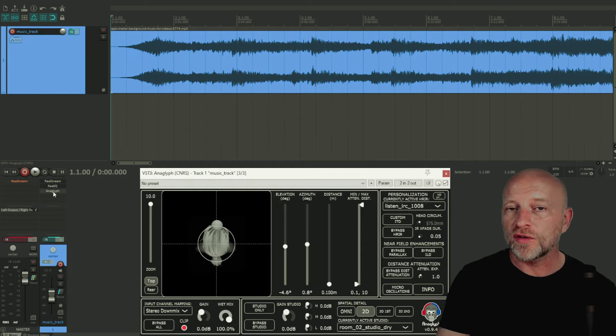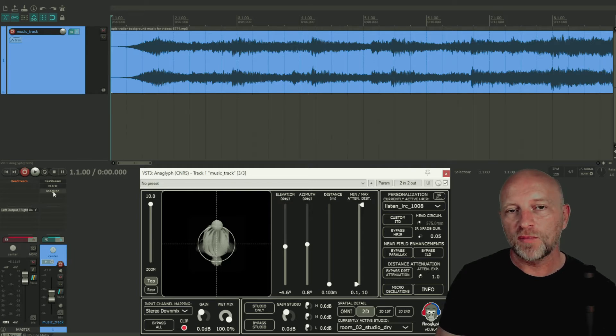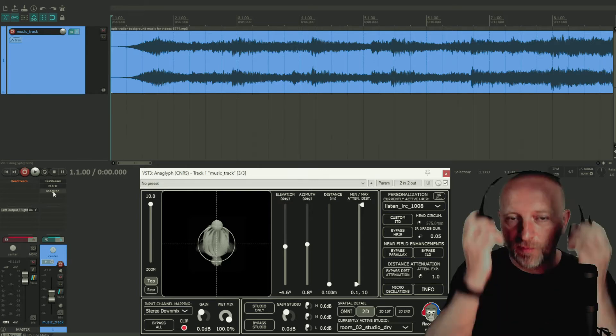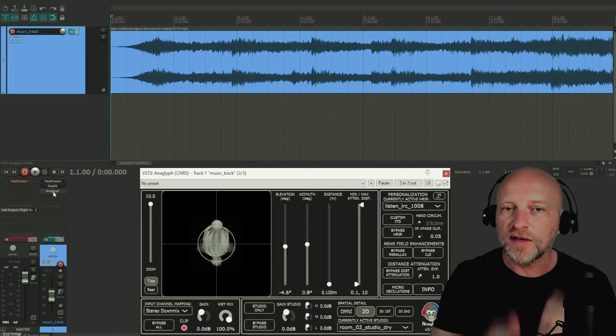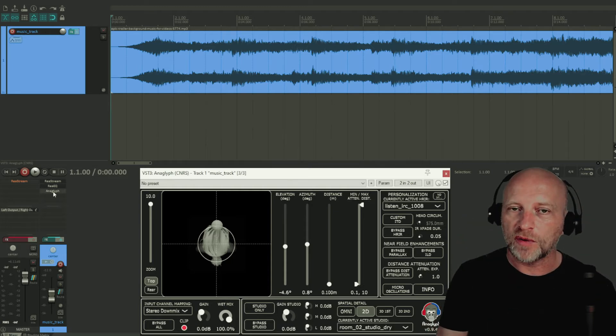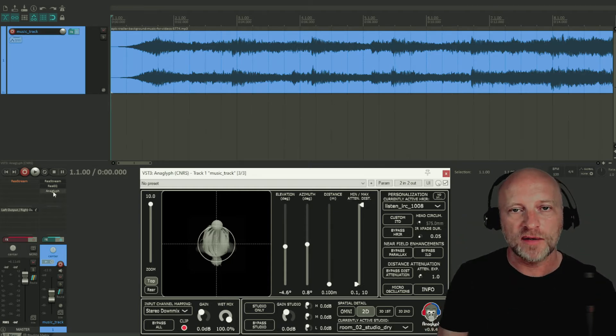Now in order for this to work, we need to listen to this with headphones so that we can control very precisely what will be played into our left and right ears.